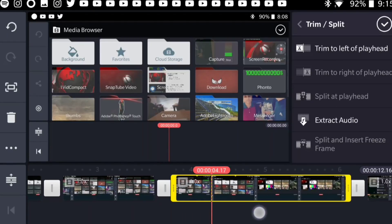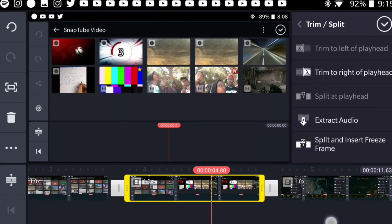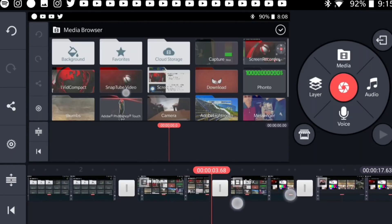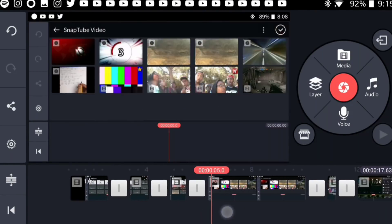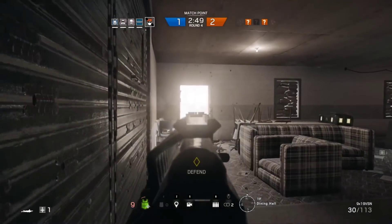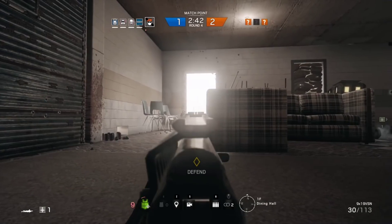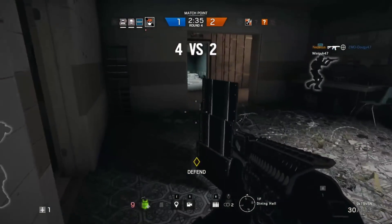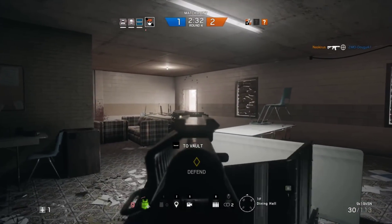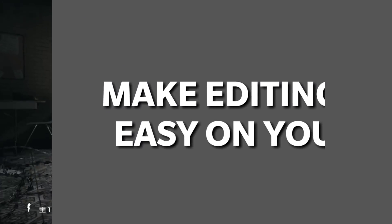If you have something really important that needs to stay in the video but it's just too long, speed up that clip to make it shorter. The whole concept is to leave only the necessary parts and clips. When people are watching, they will not get bored. Keeping your viewers till the end of the video is really important, and eliminating unnecessary parts will lead to more watch time, which is going to lead you to success.